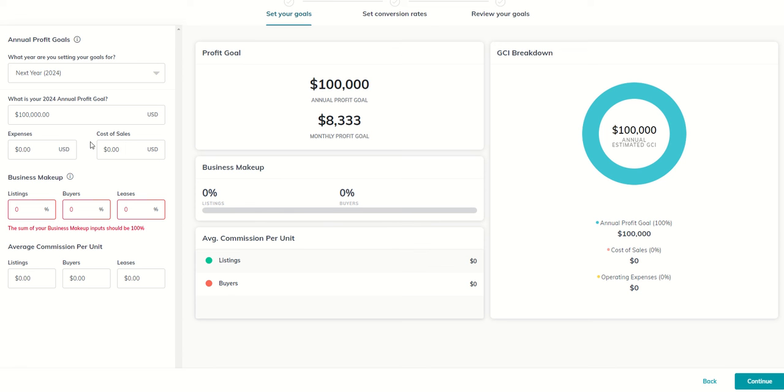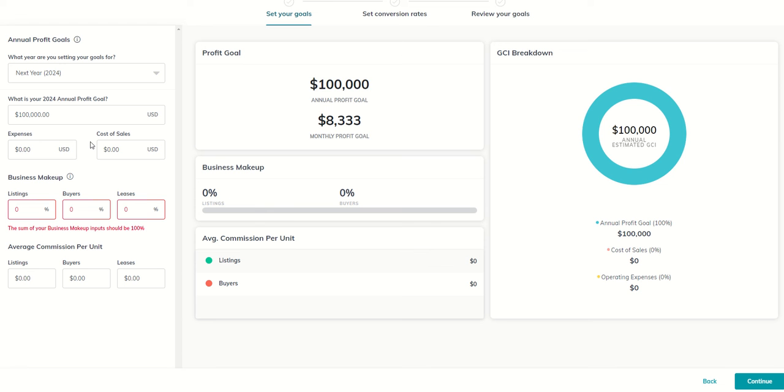Cost of sales are things that happen typically when the transaction closes. So the most common cost of sales that you have are the company dollar or your cap amount that you're paying to your market center, the royalty that you pay to your region and KWRI. And then if you have any sort of buyer agent or listing agent, any split that you have with an agent on your team, that would also factor into cost of sales.